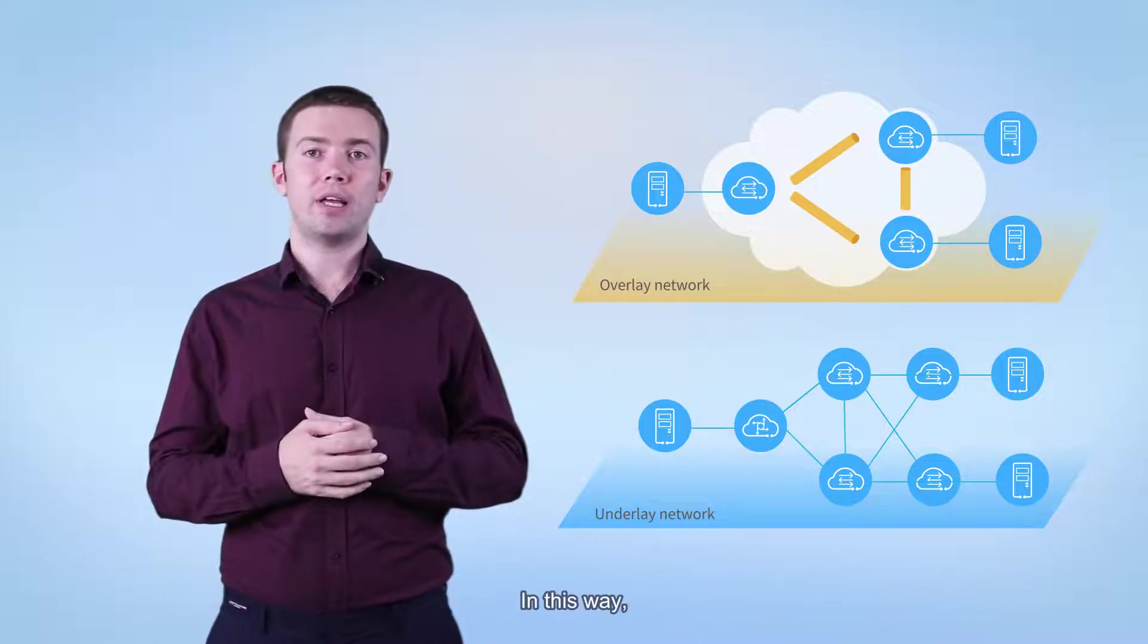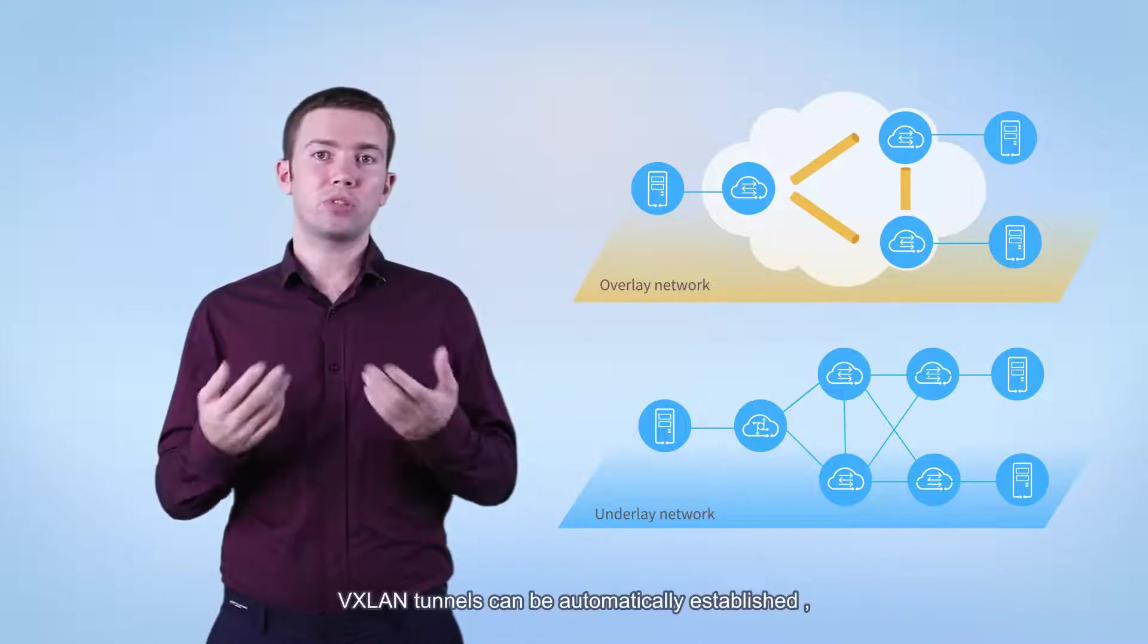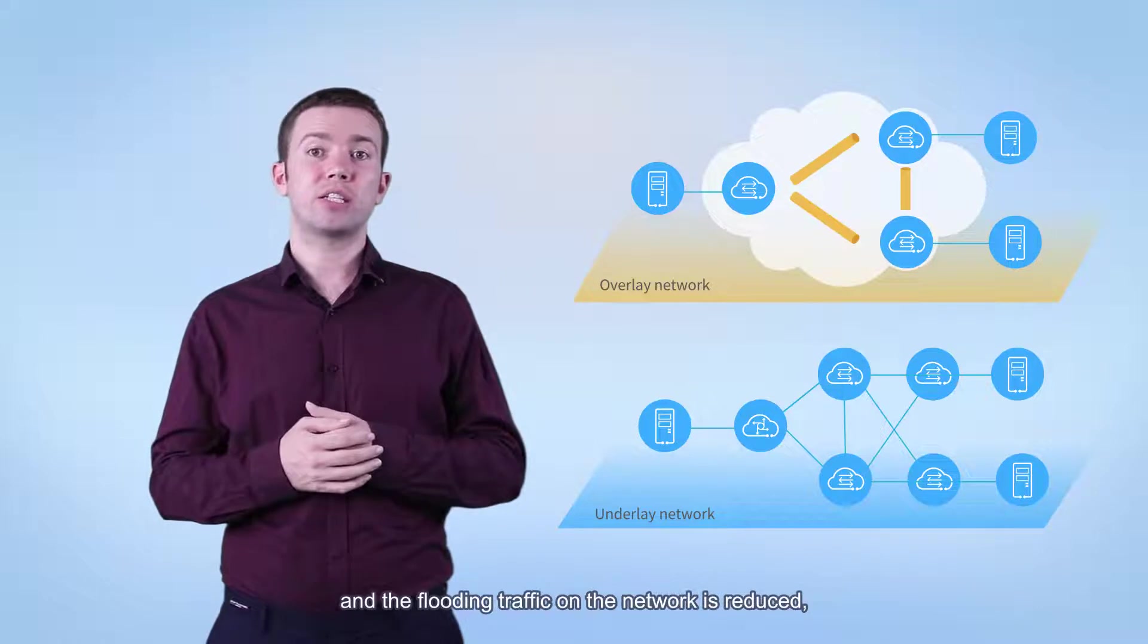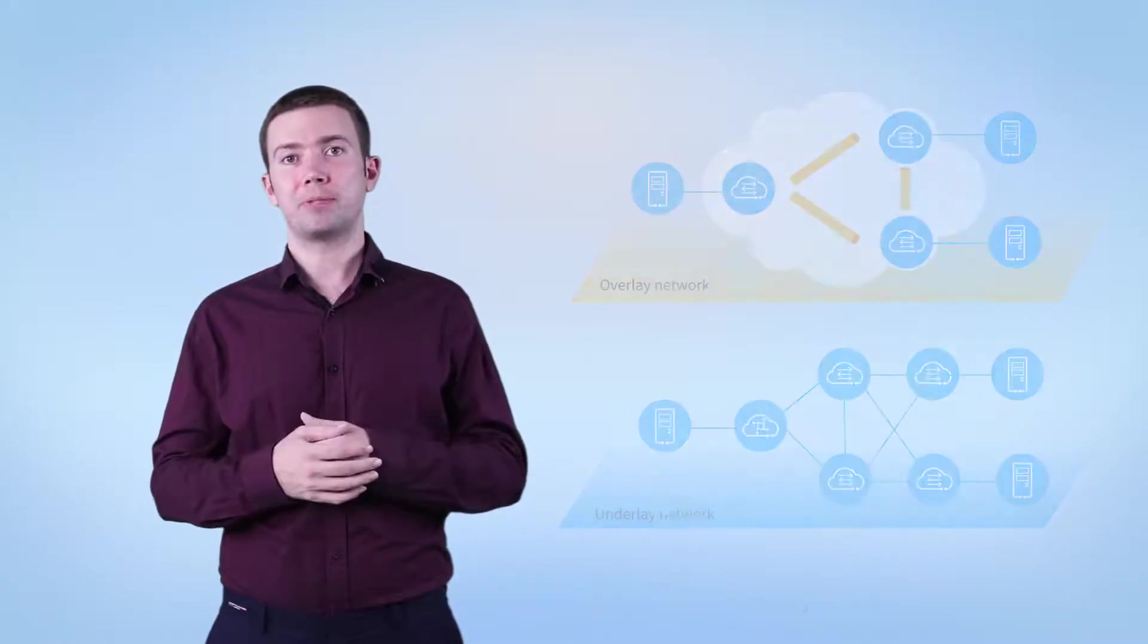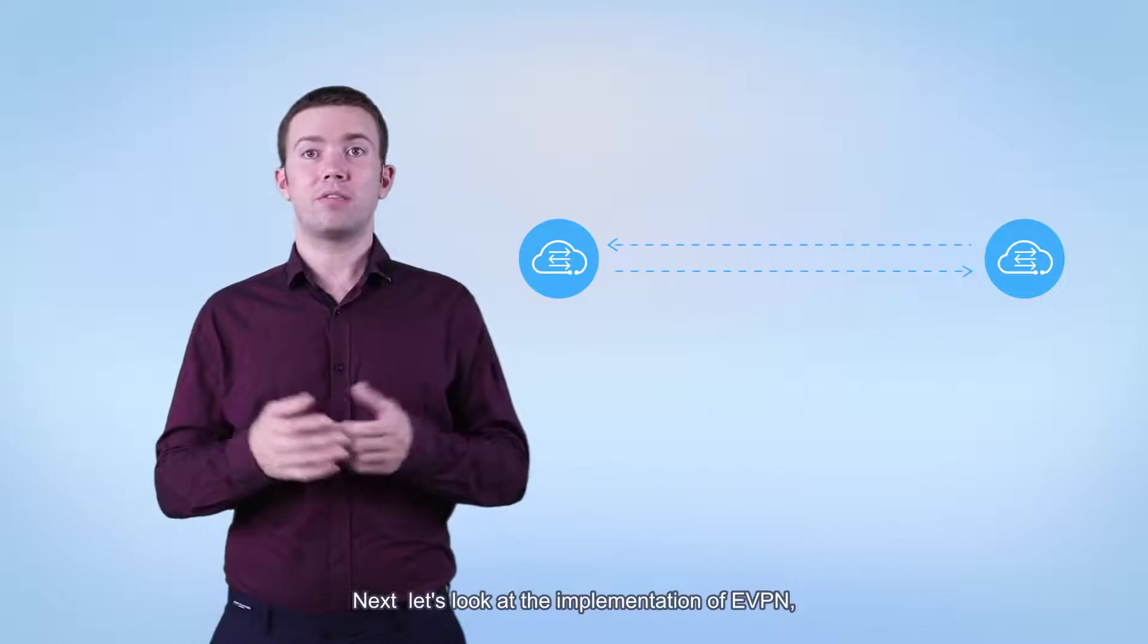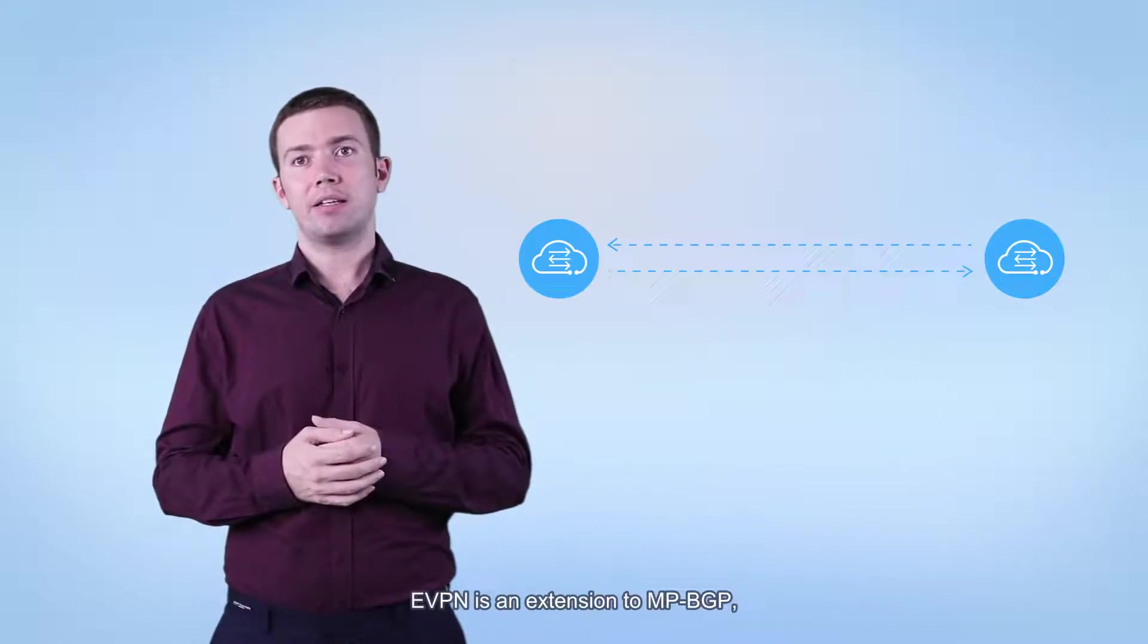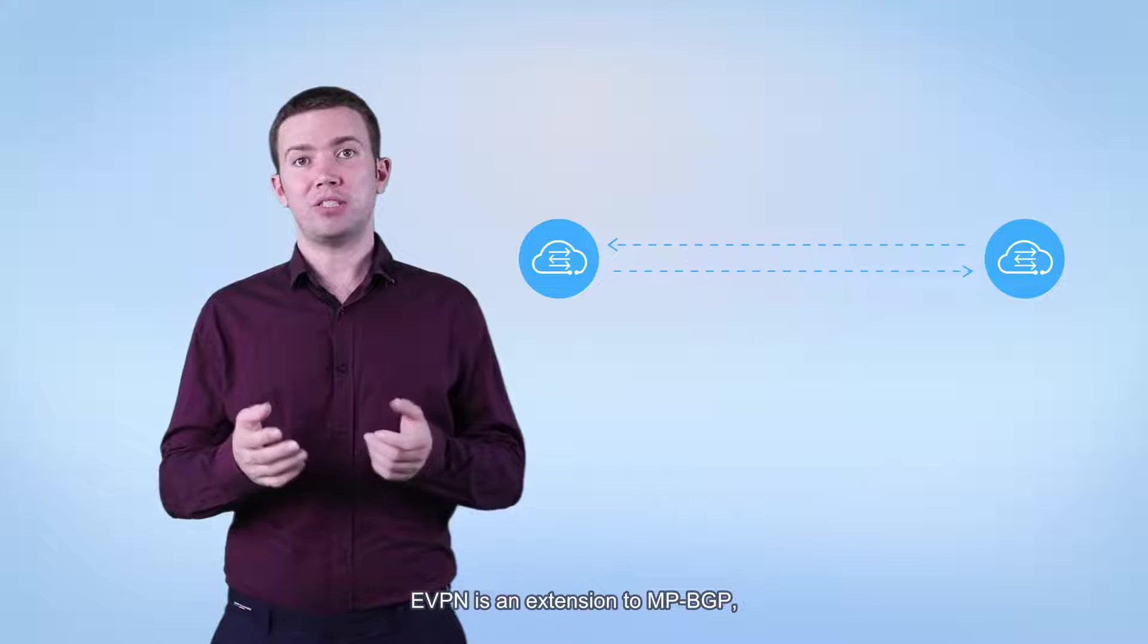In this way, VXLAN tunnels can be automatically established and the flooding traffic on the network is reduced. Next, let's look at the implementation of EVPN. EVPN is an extension of MPBGP.